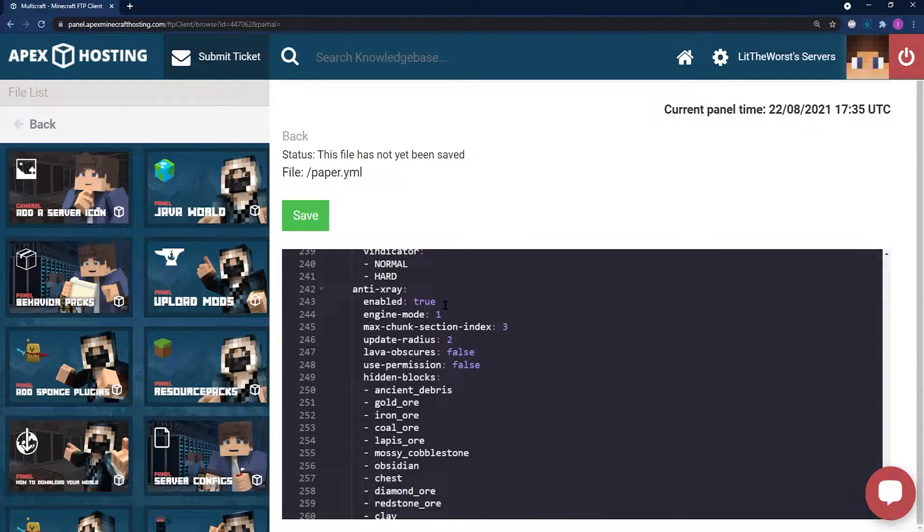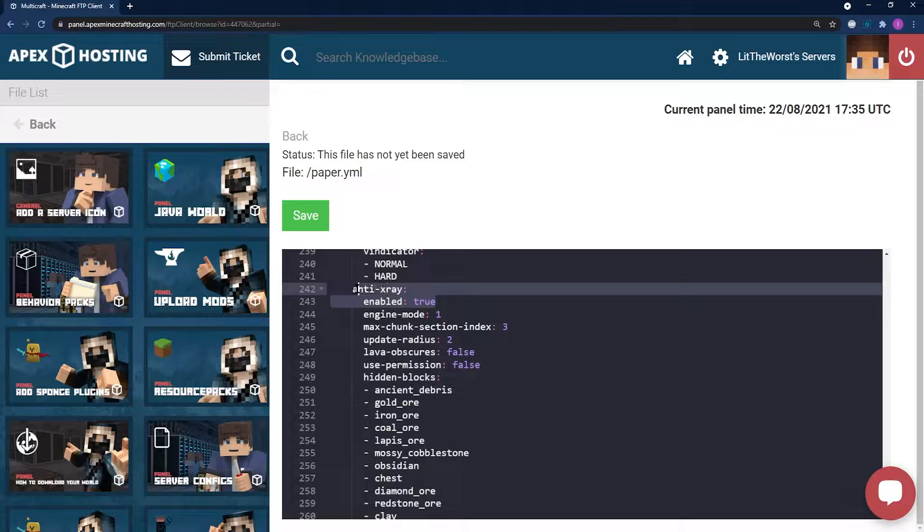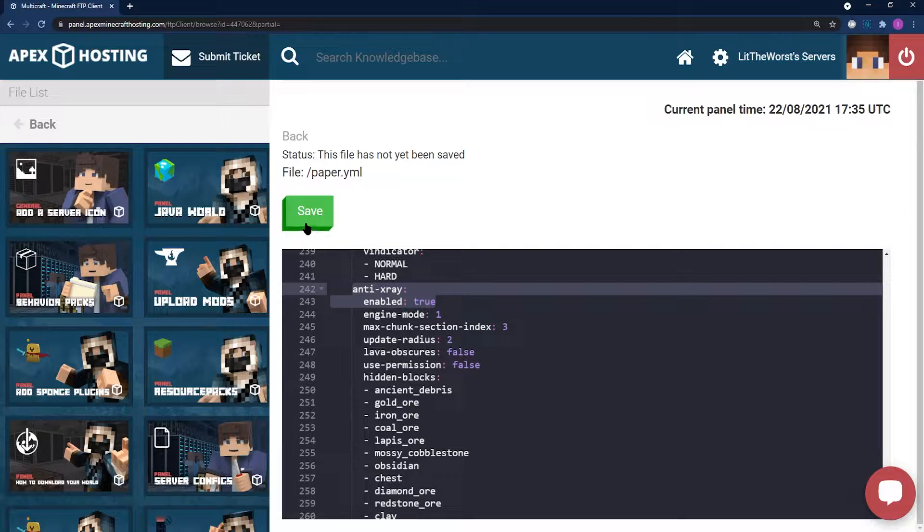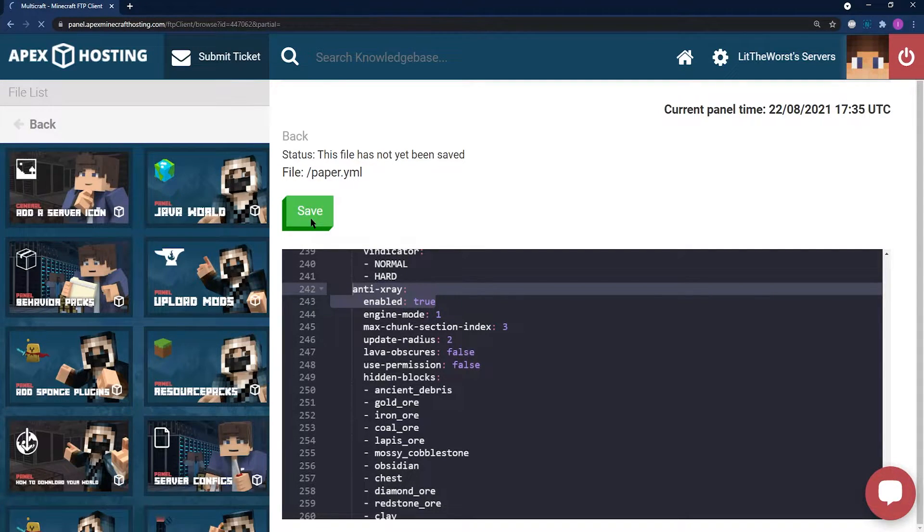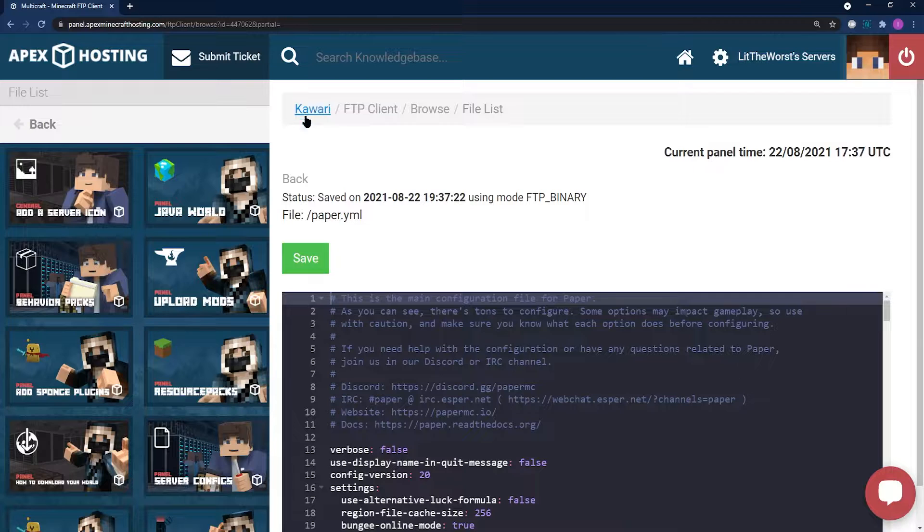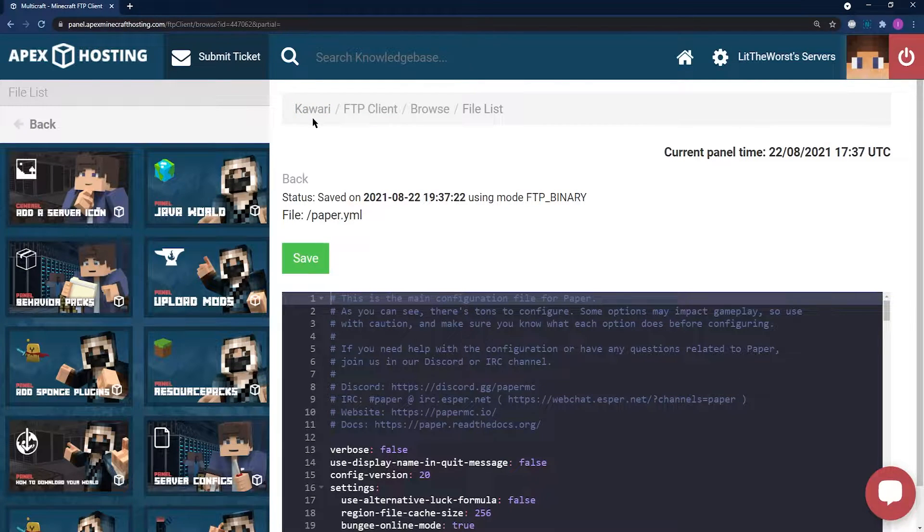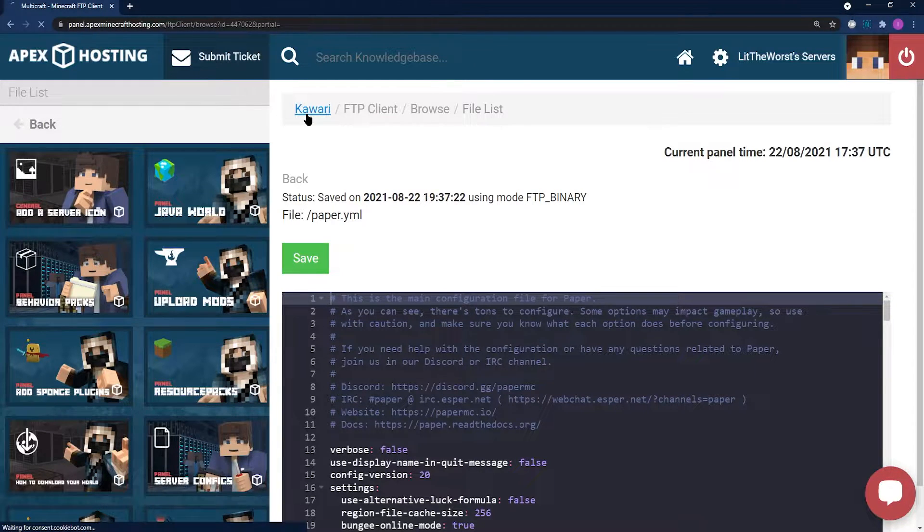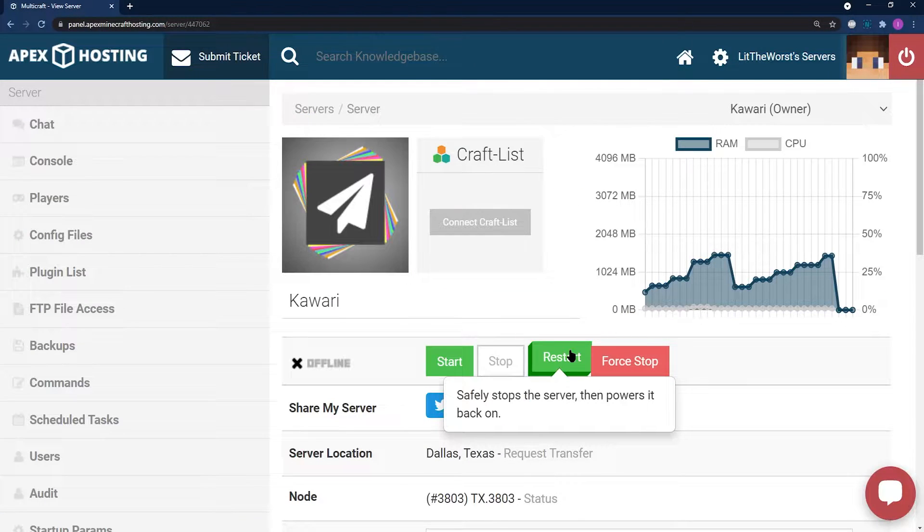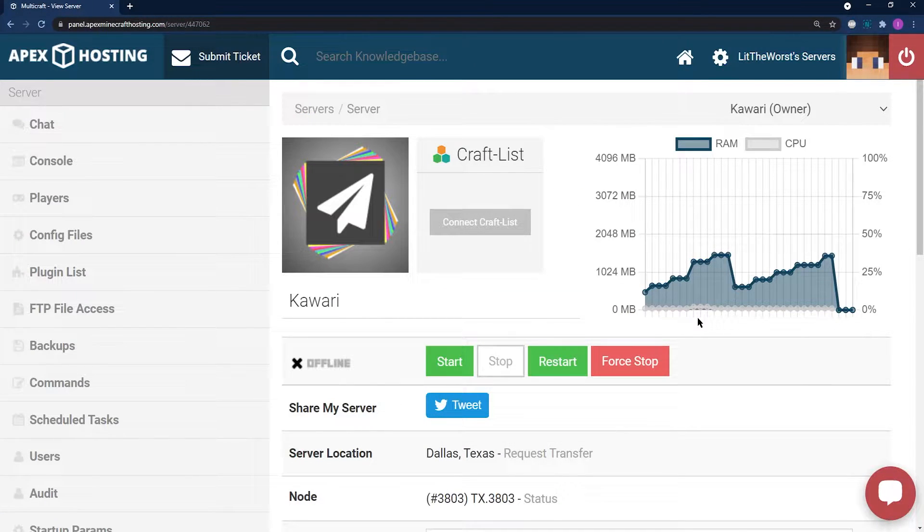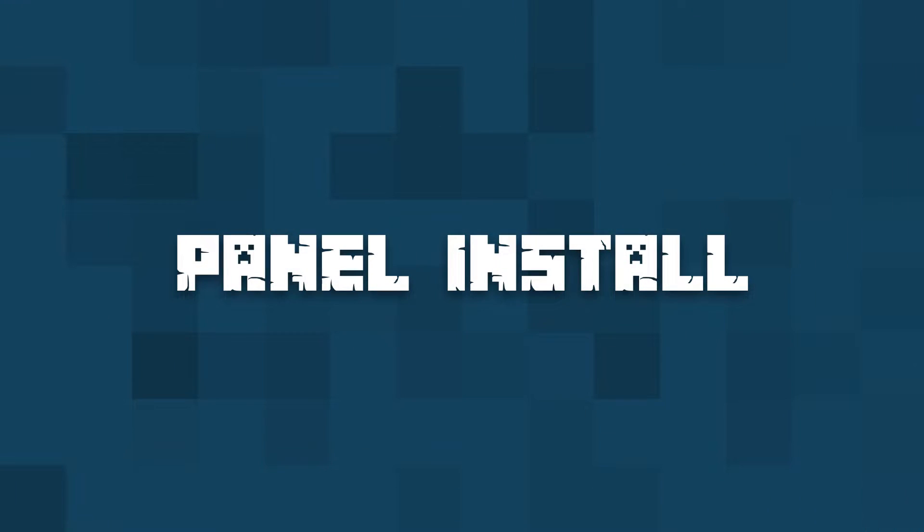Once you've made your changes and anti-x-ray enabled is set to true, you can click the save button at the top left of the page. Once this is saved, you can click at the top of the page on the name of your server. This is going to take you to your main server panel page, where you can restart your server.